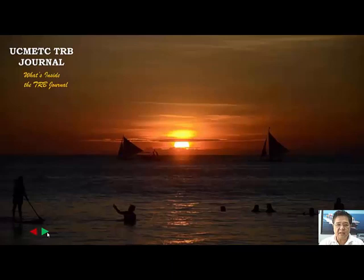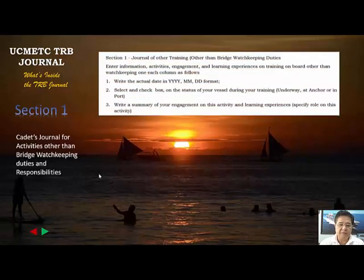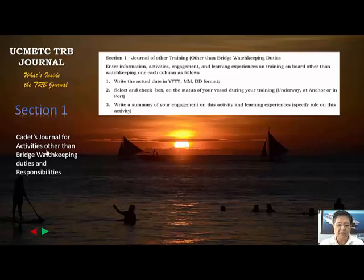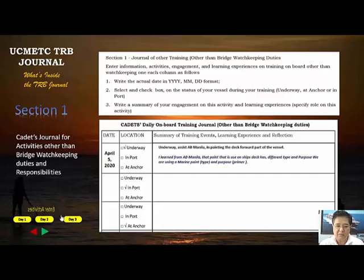Now let's look at what's inside the TRB journal in section three, starting with a review of section one — the cadet's journal and how to fill it up. Here is the instruction, and this is the main data entry area of the training record book. You have activities on day one, day two, day three as examples of how to enter them.